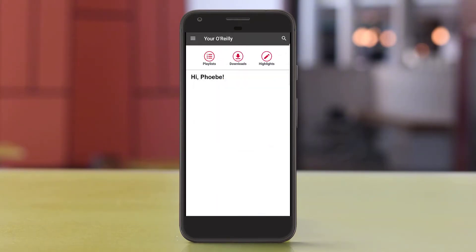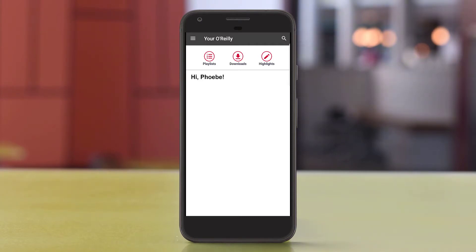The app will open to your O'Reilly, where you can access resources you've downloaded for offline use, notes and highlights, and playlists.